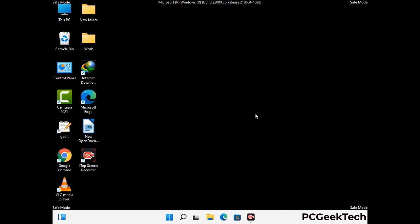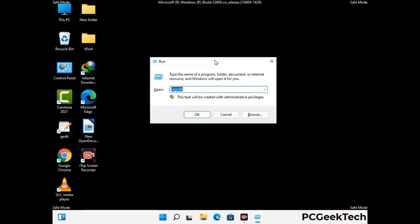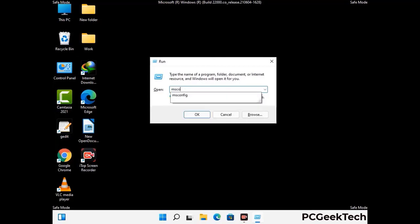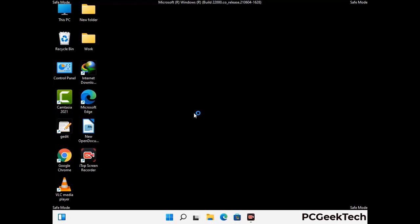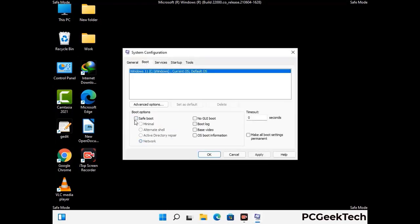By now you have most probably removed the virus from your computer successfully. You can now boot your computer in normal mode again. Press Windows and R keys together to open the run box, type in msconfig, and press OK. On the System Configuration window, go to the Boot tab, uncheck the safe mode option, then click Apply and press OK.